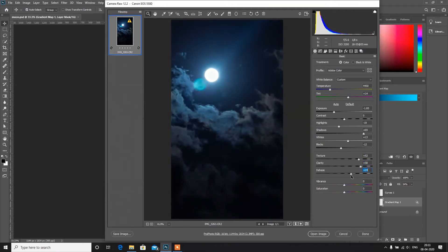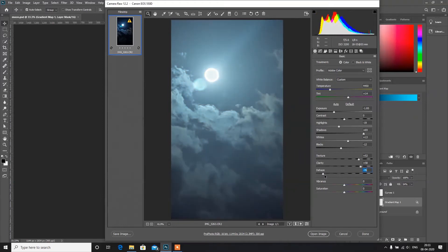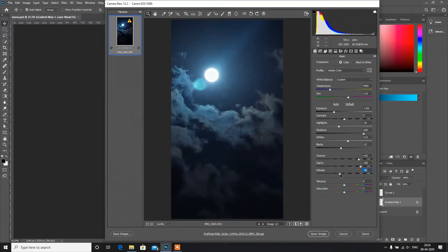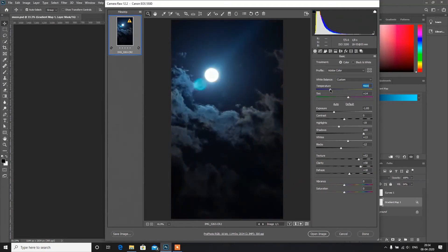I am going to increase the dehaze. What dehaze does is remove the haze in the picture. If I decrease it, you can see the image gets brighter and there is some visible haze. As I increase the slider, we get more contrast and detail. It's up to us what type of result we want.